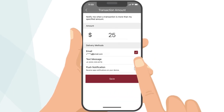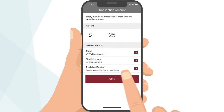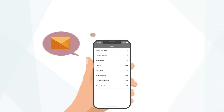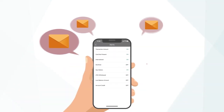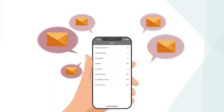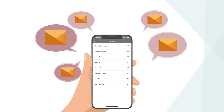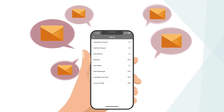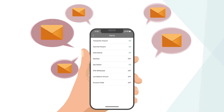Stay informed via text, email, or push notifications with a variety of alert types, such as transaction amount, low balance, ATM withdrawals, and much more.